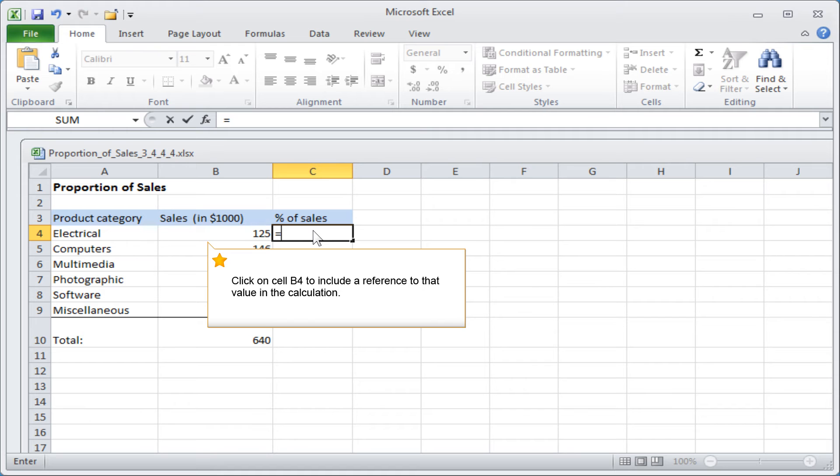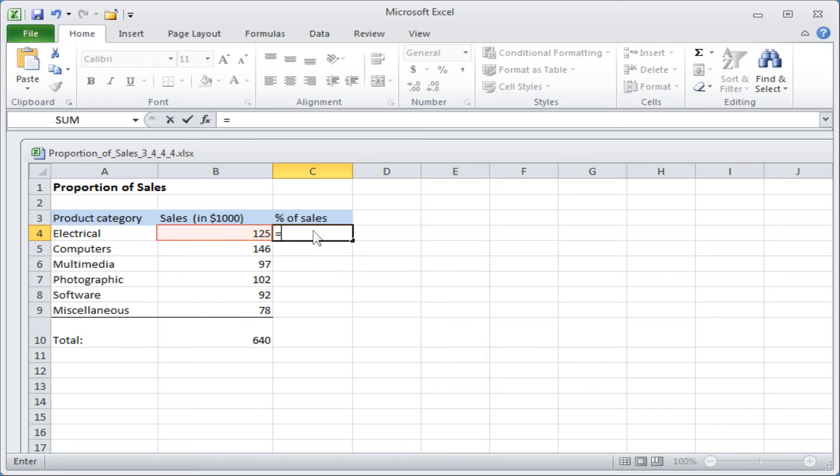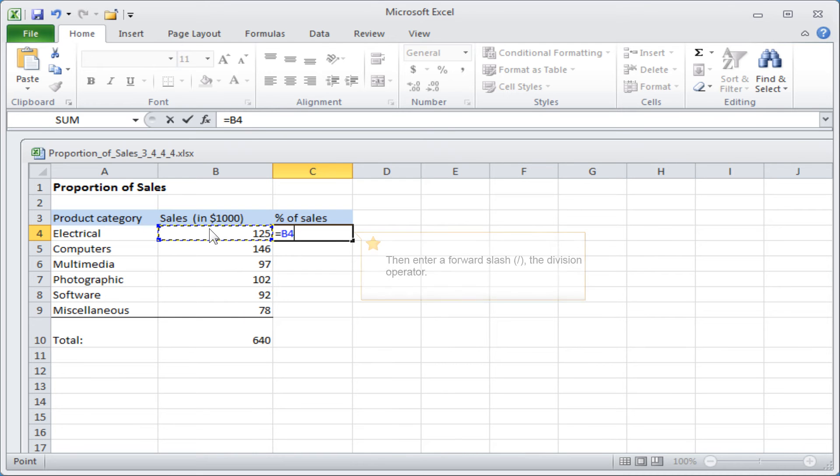Click on cell B4 to include a reference to that value in the calculation. Then enter a forward slash, the division operator.